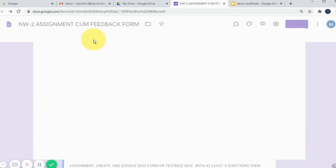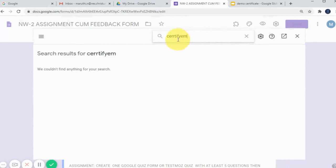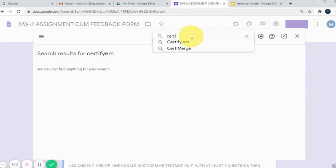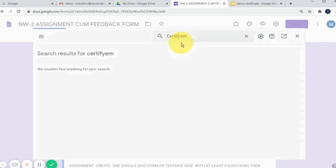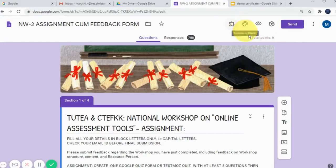Go to install, click on add-ons, and search for 'Certify M'. Be careful about the spelling — just type 'Certify' and it will show you the available add-ons. Yes, this one — you can select it. This is the Certify M add-on. I have already installed it. Before generating or integrating, you have to install it first.